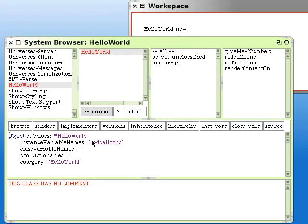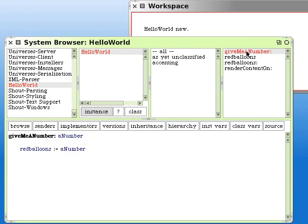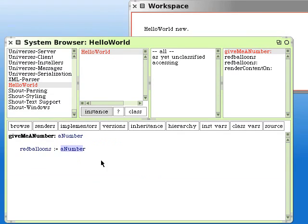In HelloWorld we have an instance variable called red balloons. And we're going to set the value of red balloons by using the pseudo variable that contains the argument given to giveMeANumber.